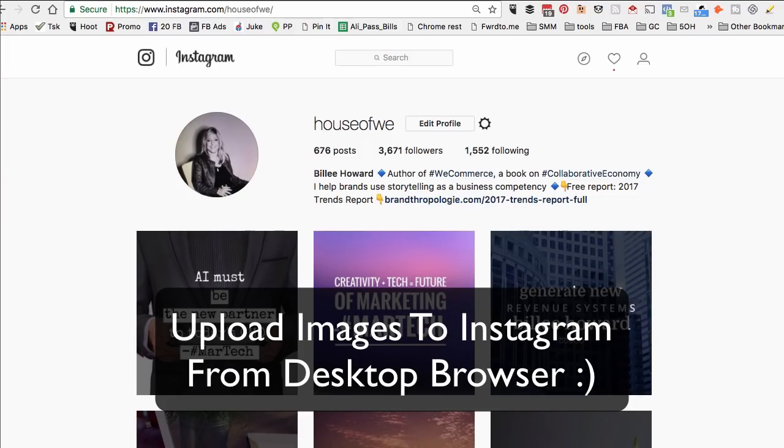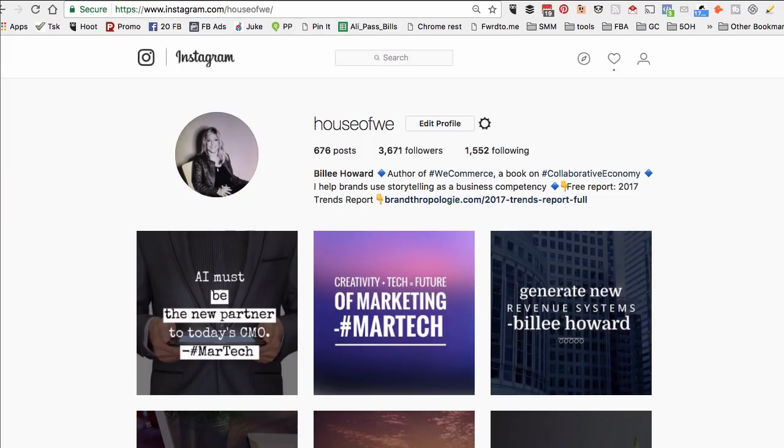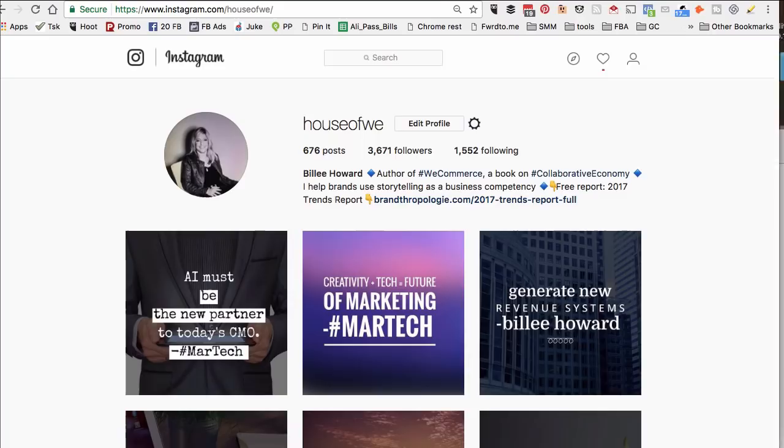Hey guys, what's up? Guess what - you can upload images to Instagram from your computer browser without using any third-party apps and tools. Yes, I recently learned this trick from one of my friends named Seth in his Facebook group.